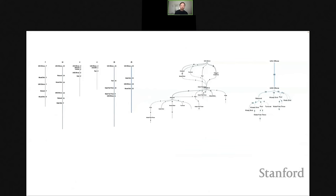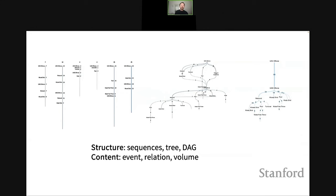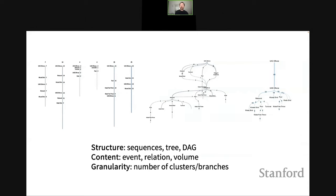Given all these different approaches, we see many algorithms and tools available for visualizing event sequence data. Unfortunately, all these tools produce very different results. Here we're looking at three visual summarizations of the same dataset produced by different tools. They differ in terms of the structure of the summary — some are sequences, some are trees, some are directed acyclic graphs. These summaries also differ widely in content: what events are included, relationships between events, and exact quantitative information.